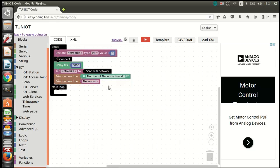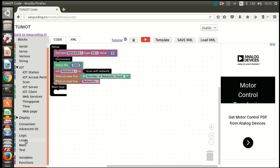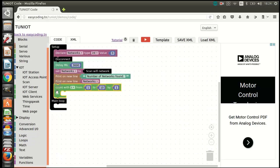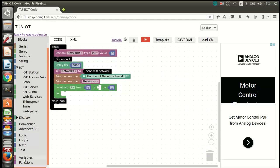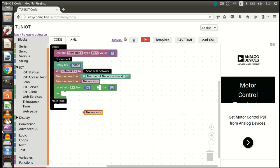I will also show the information of each network discovered. For that, I need a loop block. You should know that if I have three networks, the first will have a network index of zero, the second one, and the third two. This is called zero-based indexing.